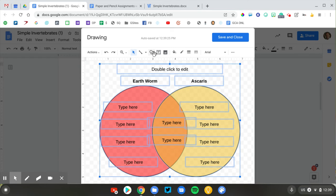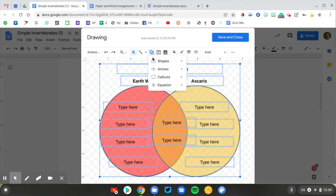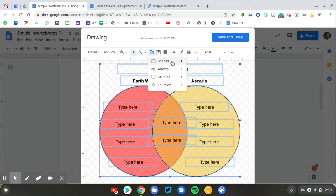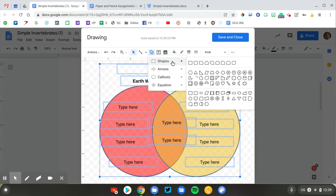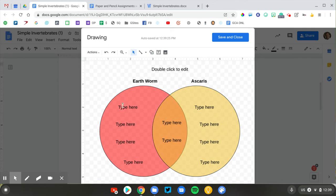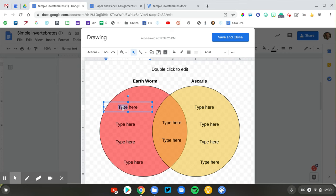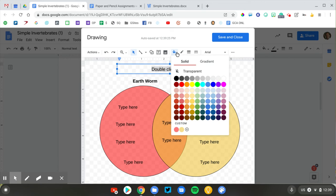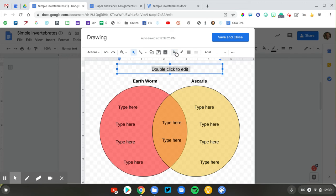So pretty straightforward. I just added some shapes. I added colors to those shapes, and then I added text boxes on top so students can type their response in there. It is important to add at the top of your drawing something I recommend. It says double-click to edit.